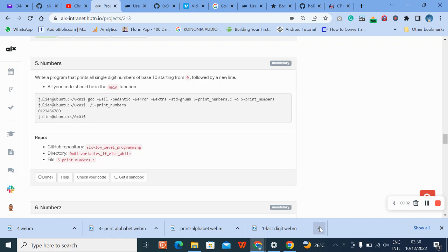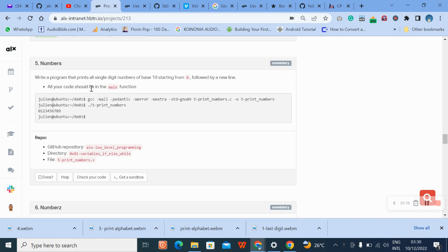Hello, welcome to number five question. Let's quickly dive into it. It says write a program that prints all single digit numbers of base 10 starting from zero, followed by a new line. All your code should be in the main function. Okay, no problem, let's start.